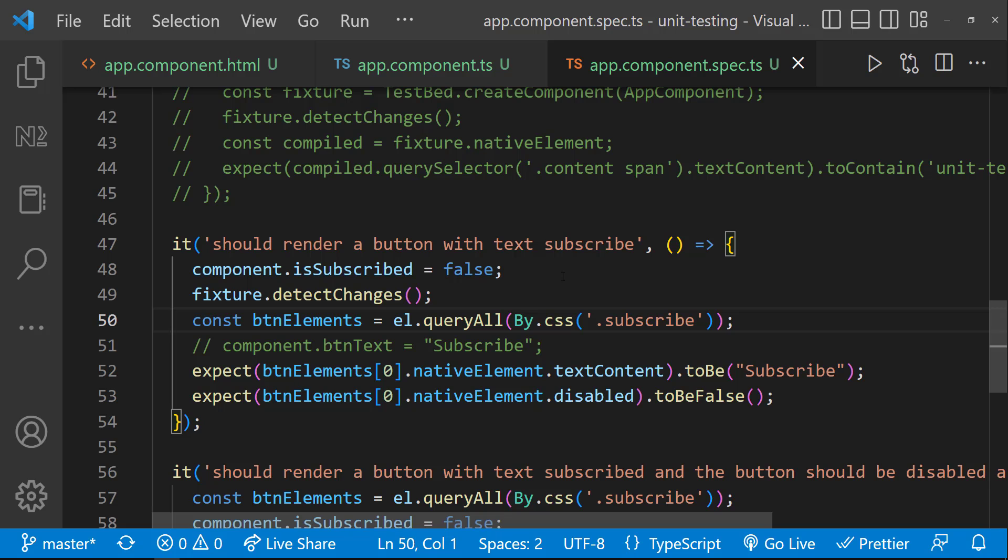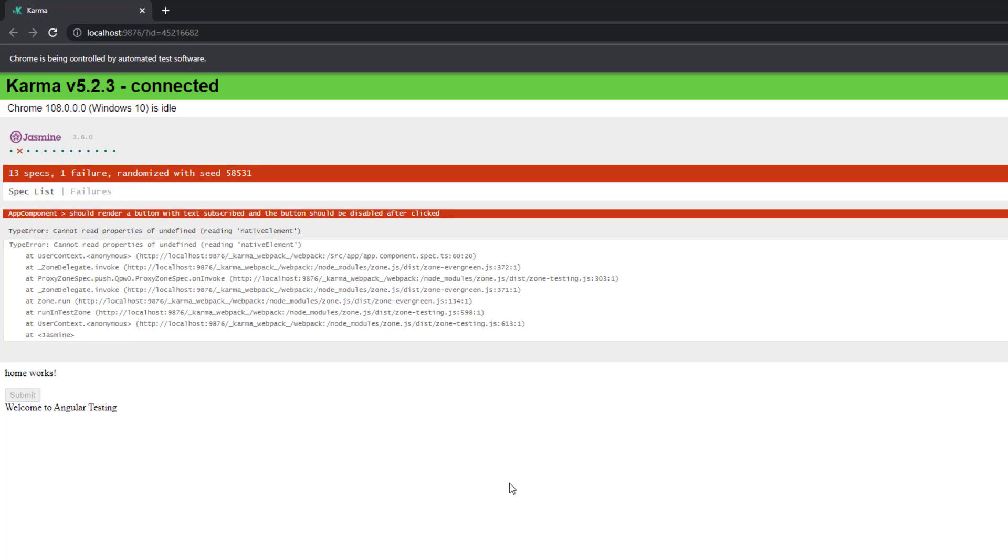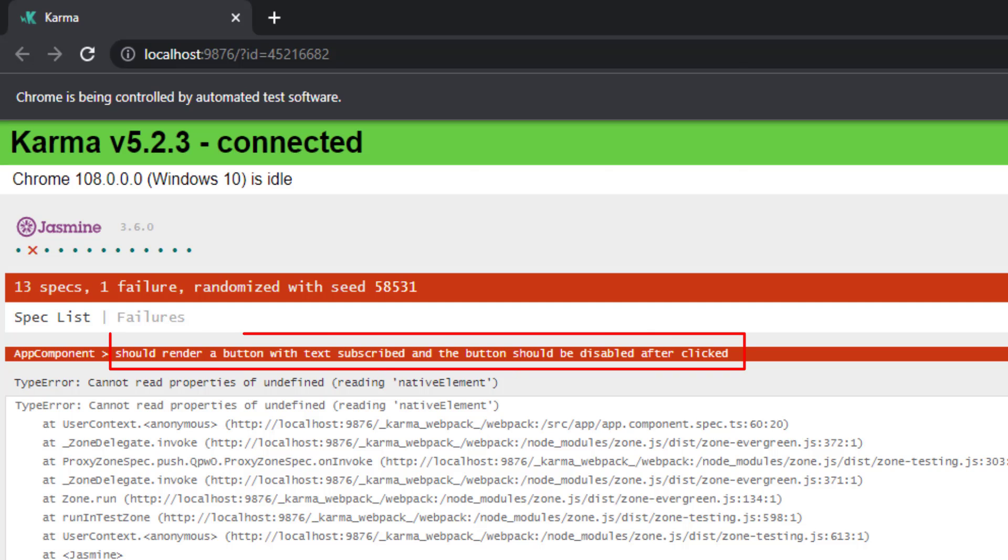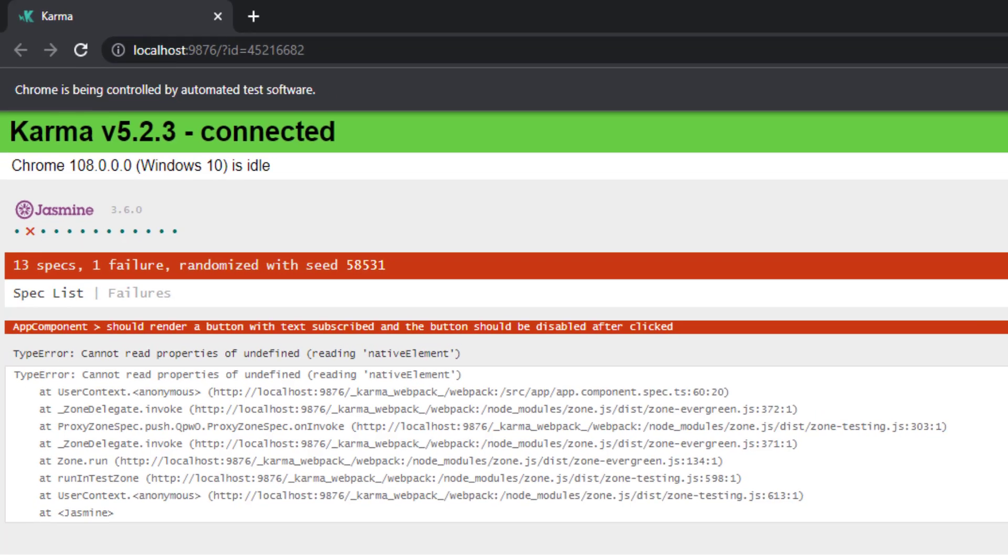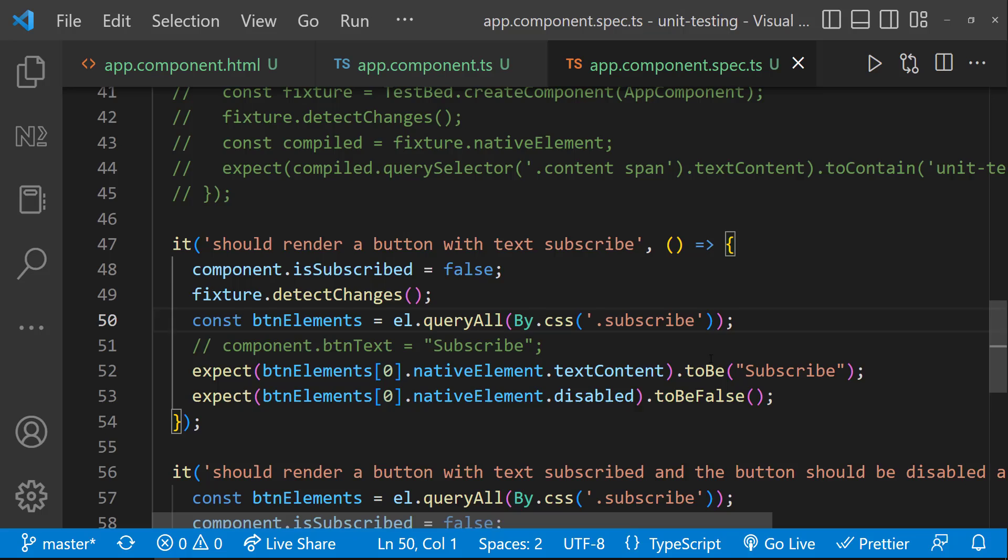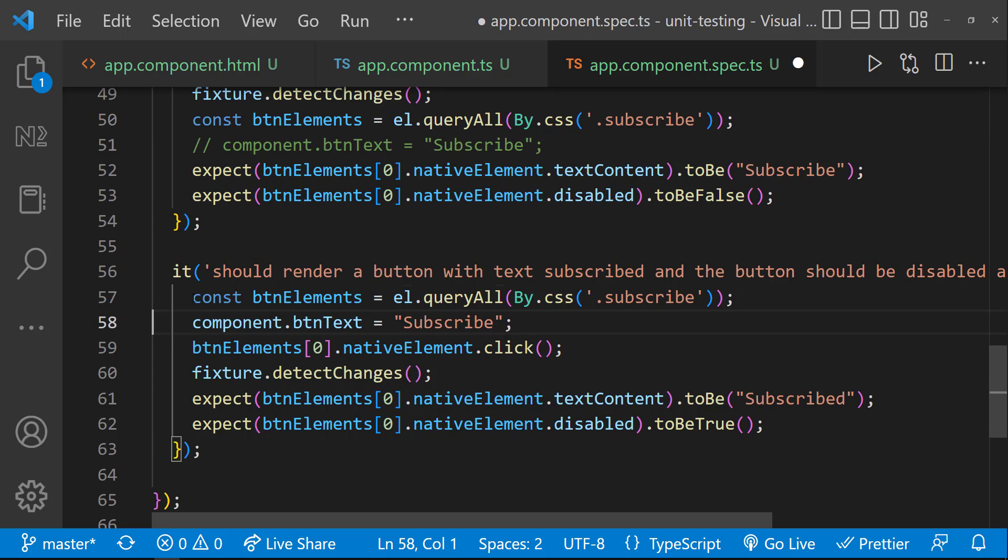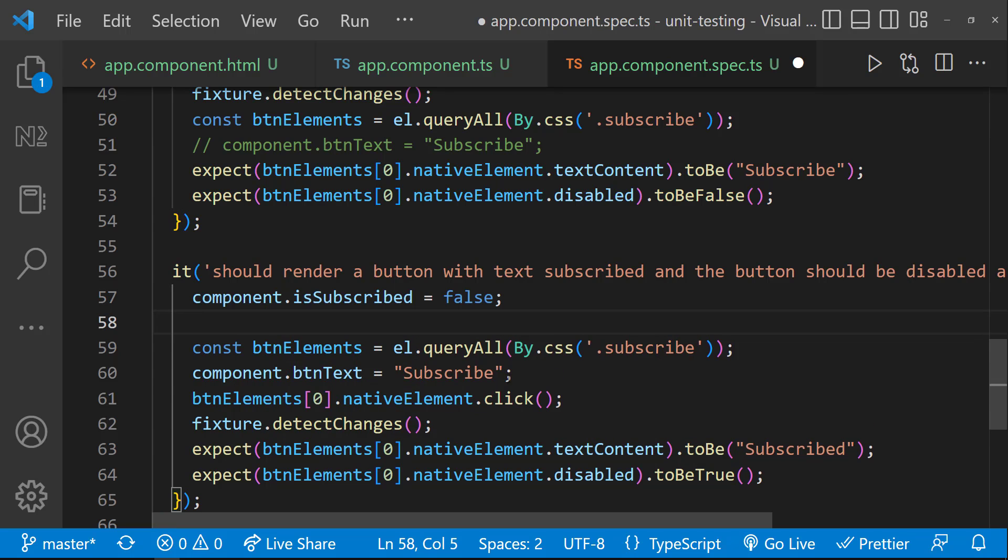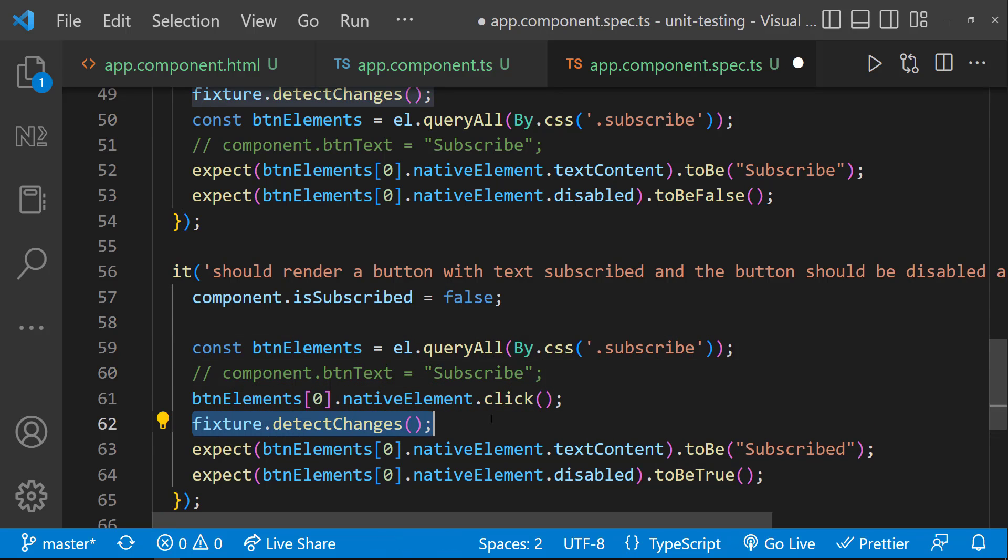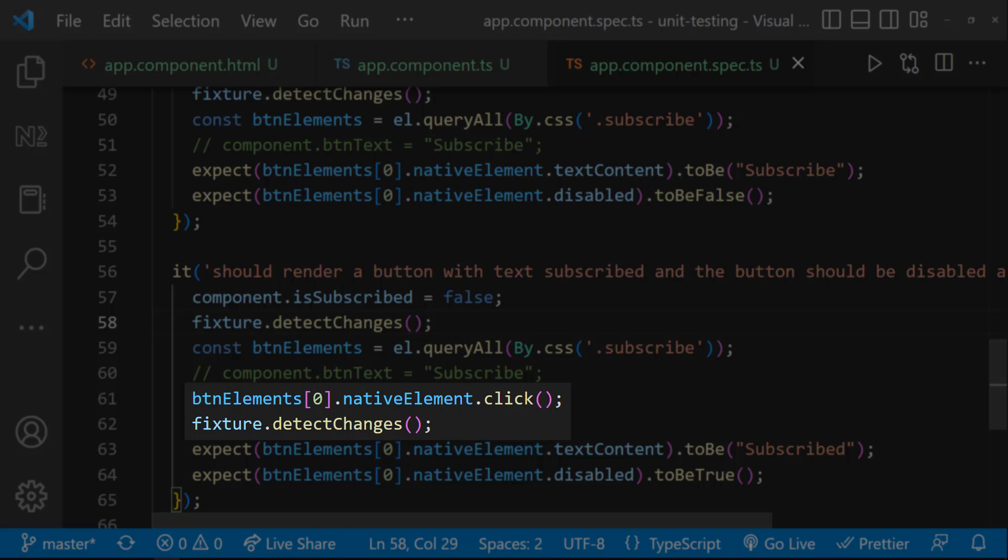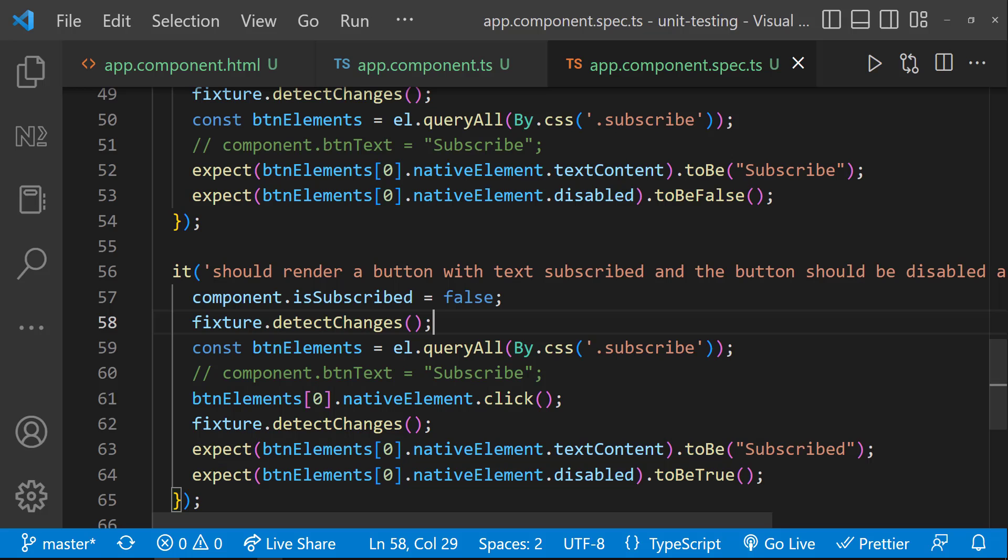Now, we can see this test case is passed. But the last one is still failing for the same reason. Let's correct that also. Here, let me copy this fixture.detectChanges instead of moving, because we need to trigger change detection one more time after we click this button. Let's see.